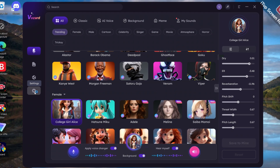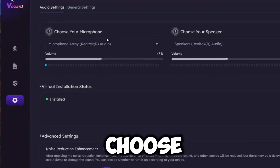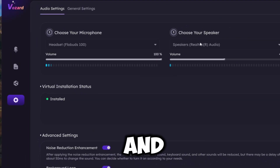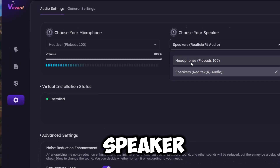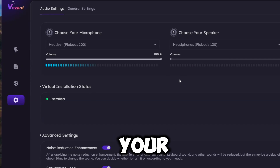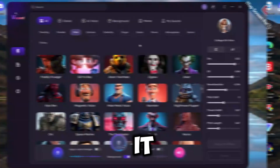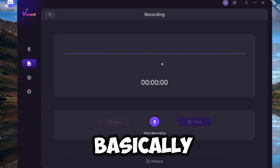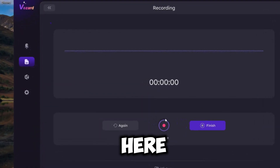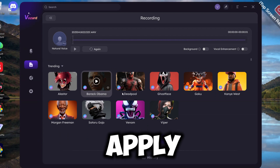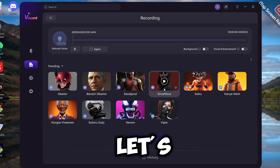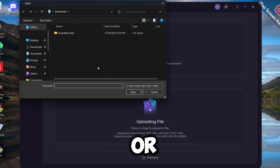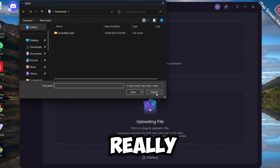Now go to Settings. It has some other features too, like recording files. Basically, you can just record your voice here. After recording, you can apply Voice Changer effects. If you don't want to record, you can also upload files like Voice or Video.